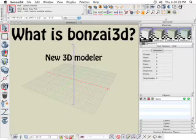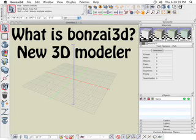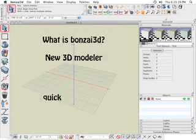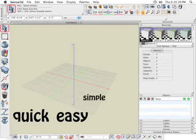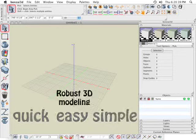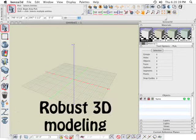Well, Bonsai 3D is a new 3D modeler. It's developed to fill the need for quick, easy, simple, yet very robust 3D modeling.